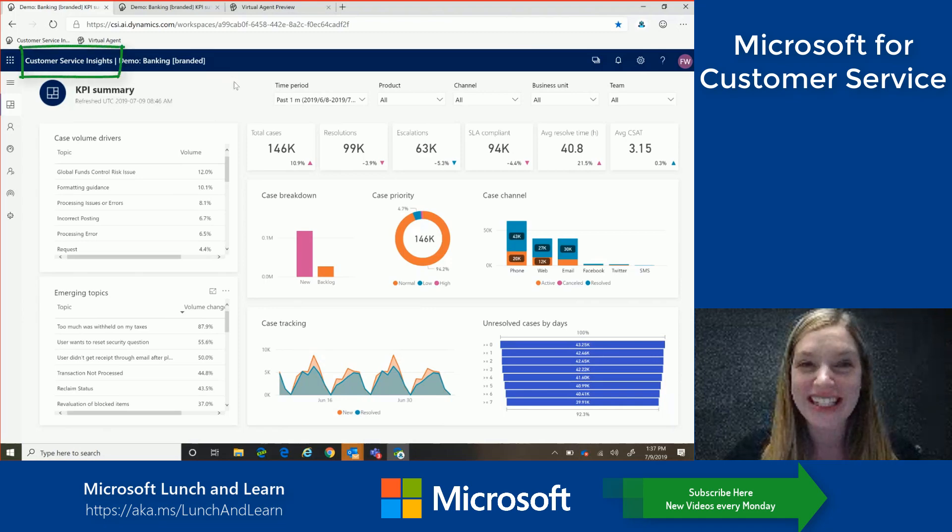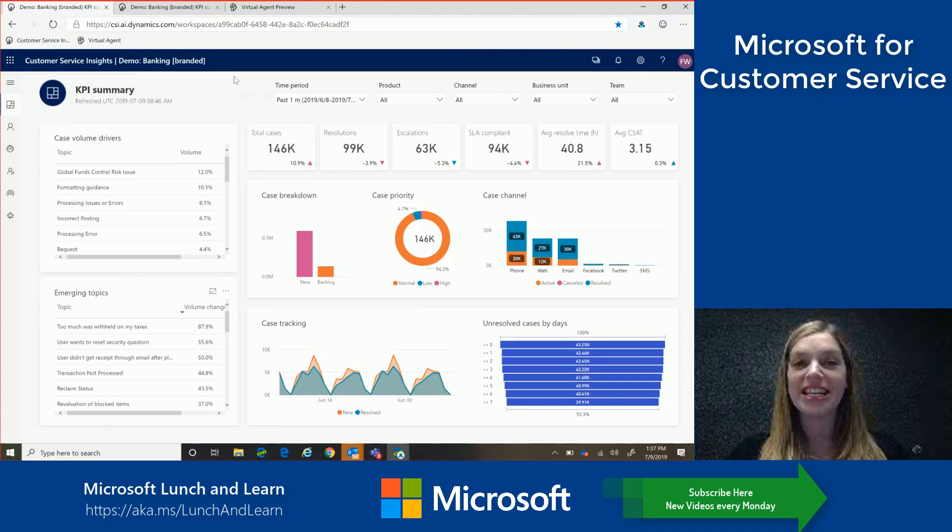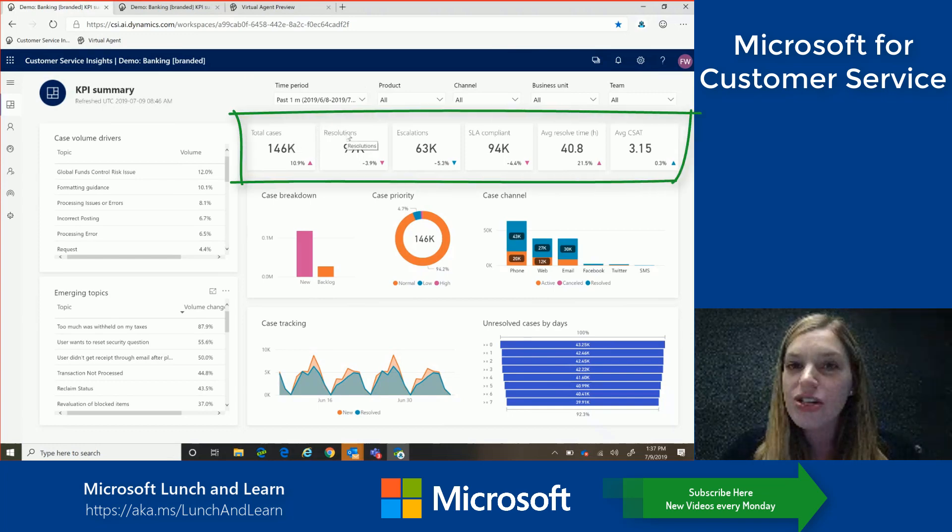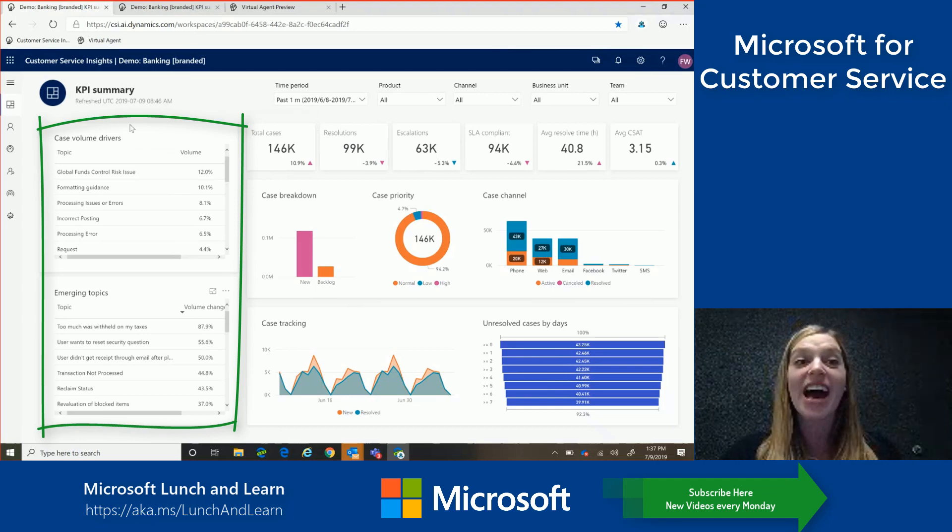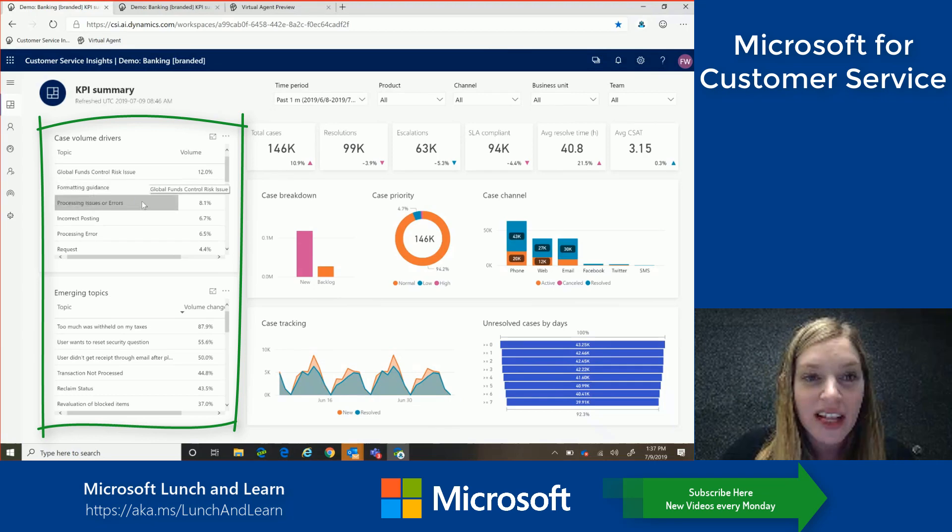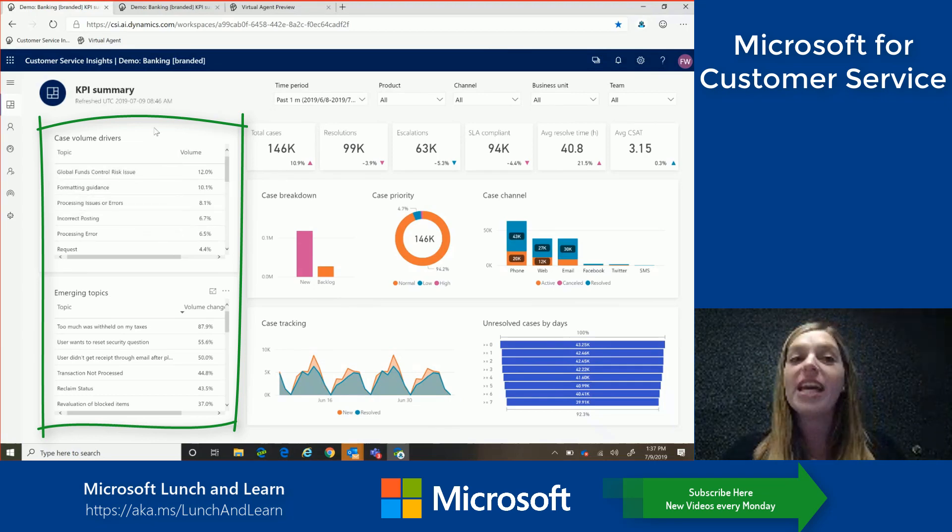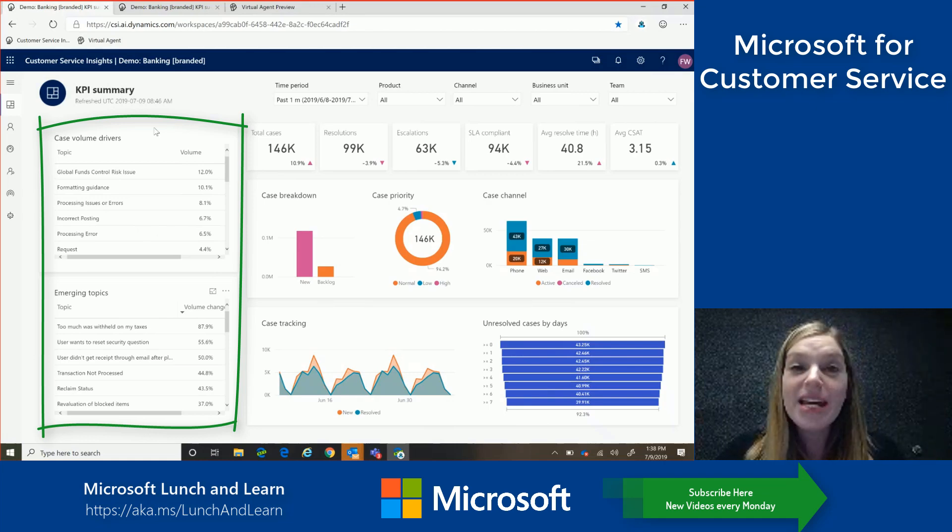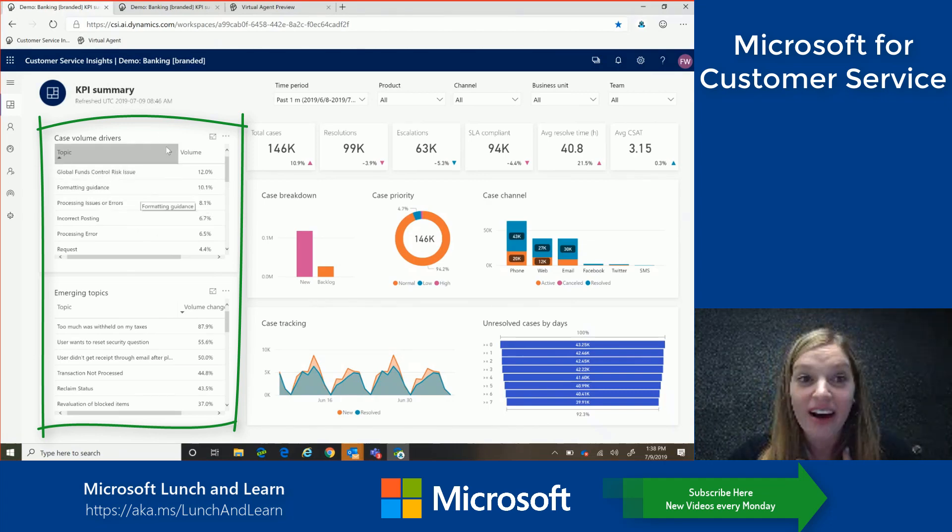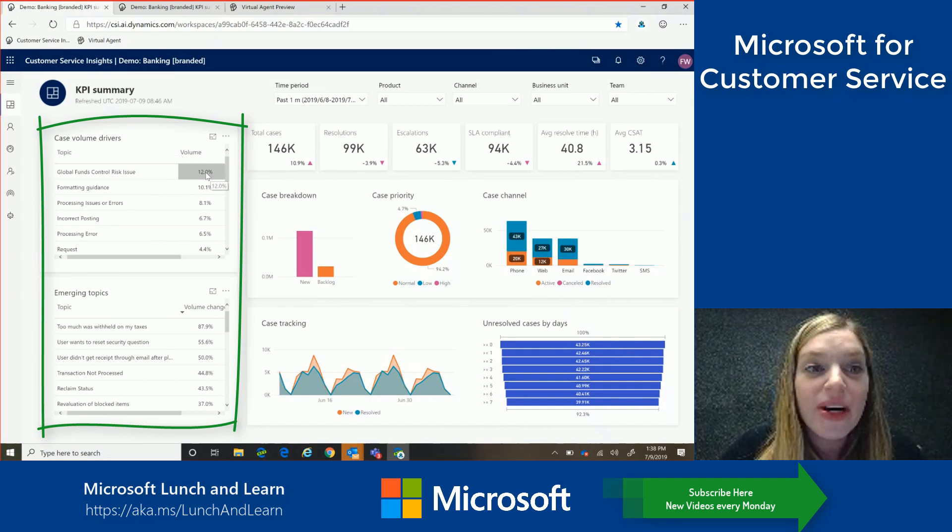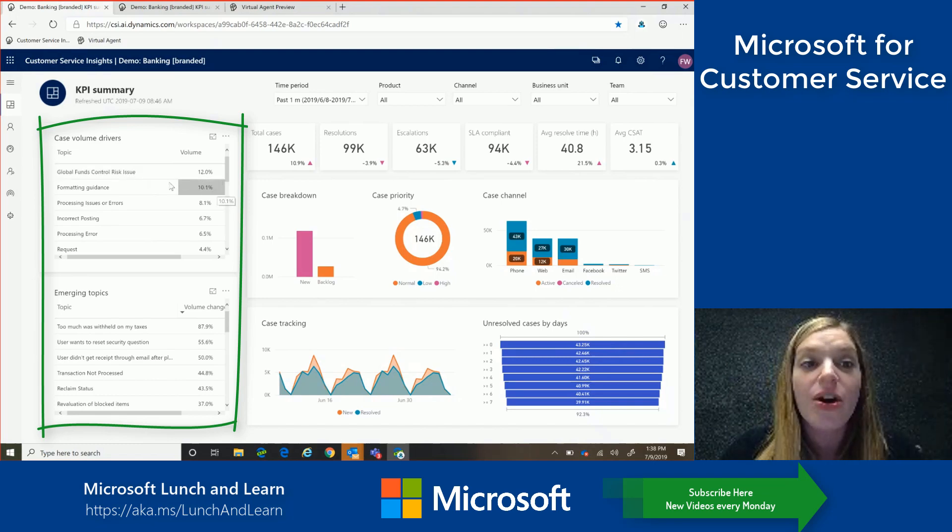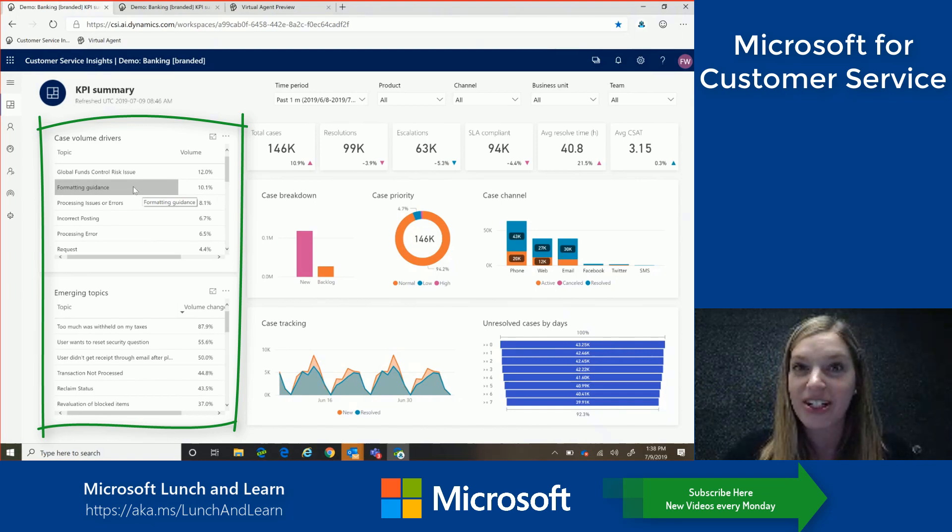So let's take a look. So this is customer service insights. So as a customer service manager, here's where I go to see insights across all of my different channels. So I can see traditional metrics and KPIs like total cases, resolution, escalation. But what's really powerful is what's happening over here on the left side. So starting with case volume drivers, here we can see the AI in action. So traditionally, to get to this level of clustering and grouping of topics, we would need someone to go through each one of these topics individually and tag and manually group them, but no longer. So now, through deep learning on natural language semantics, the AI model has done all of this grouping and clustering for me. So now, without any effort on my part, I can see that 12% of all of my customer inquiries are around a global funds control issue, and 10% are around formatting guidance. So really powerful and really saves me time and alleviates that need for manual effort.